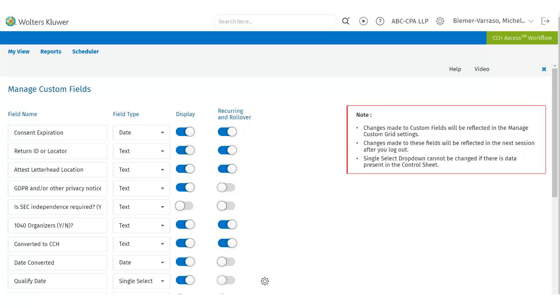Remember, these fields are firm-wide. The custom fields can have a text, date, or single select field. There is also an option to have these fields roll over by suitably updating the Manage Custom Fields utility.